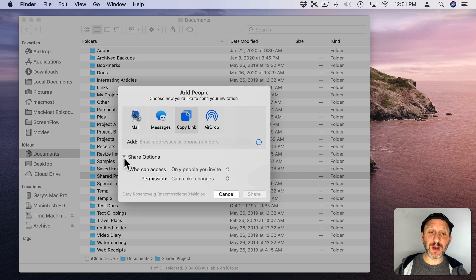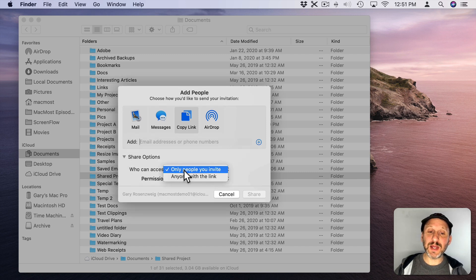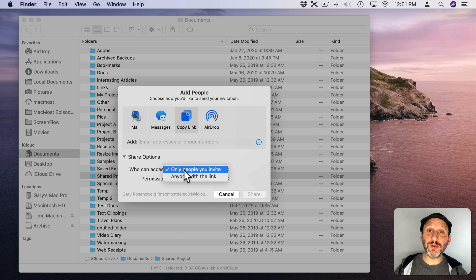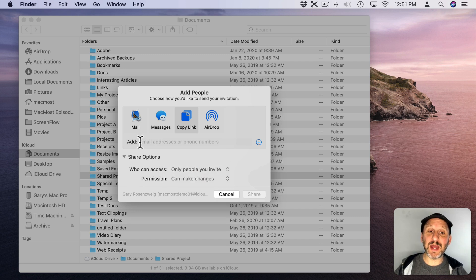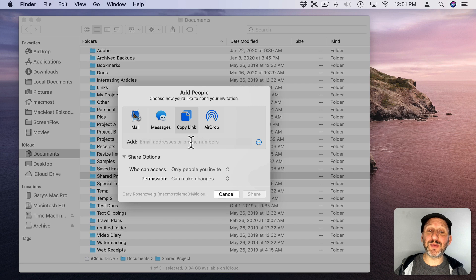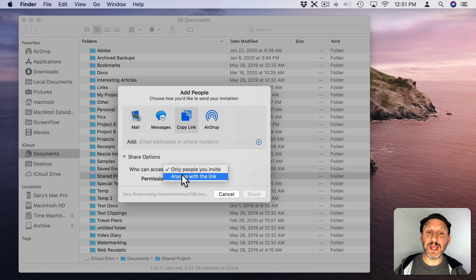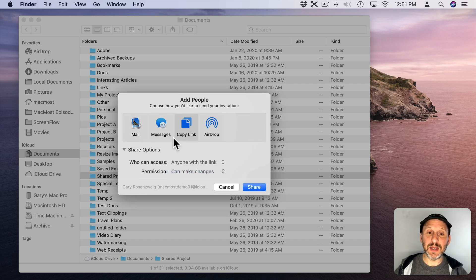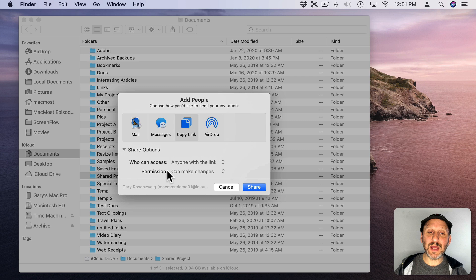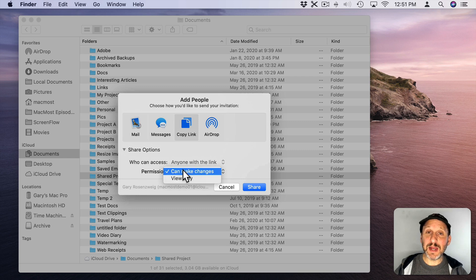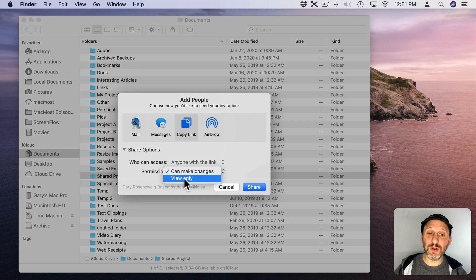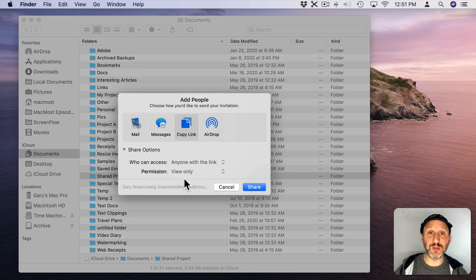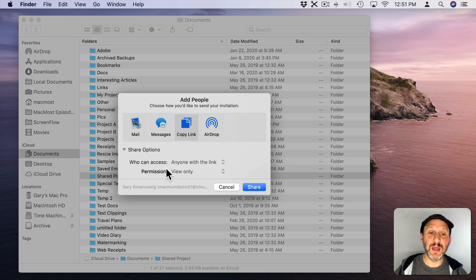I can look under Share Options here and I can set who can access. So I can say only people I invite or anybody with a link. So if it's only people I invite I have to enter in Apple IDs up here. Otherwise I can say anyone with a link and then that's not necessary. Then I can do Permissions and anybody here can now make changes. So they can add files, they can alter the files in there, or view only. So they can just view or download those files. They can't change the files on my iCloud Drive.